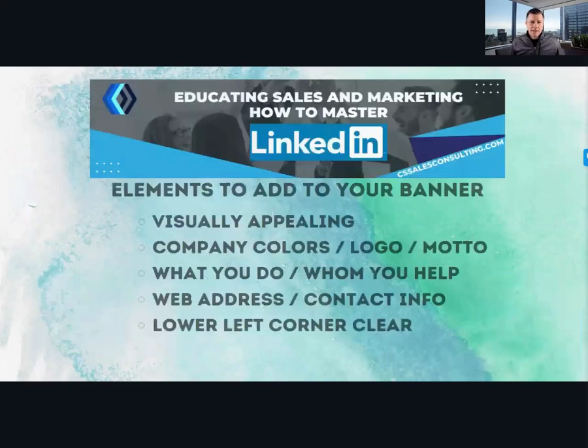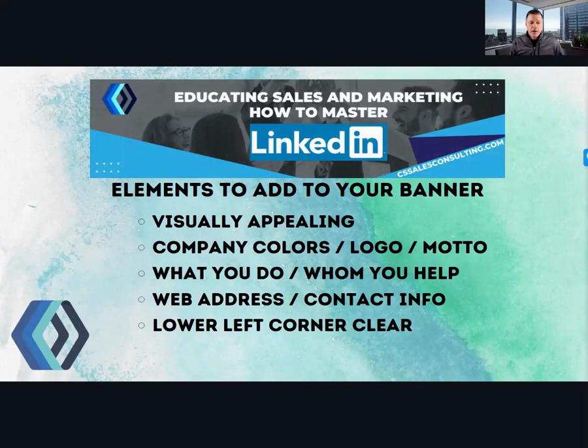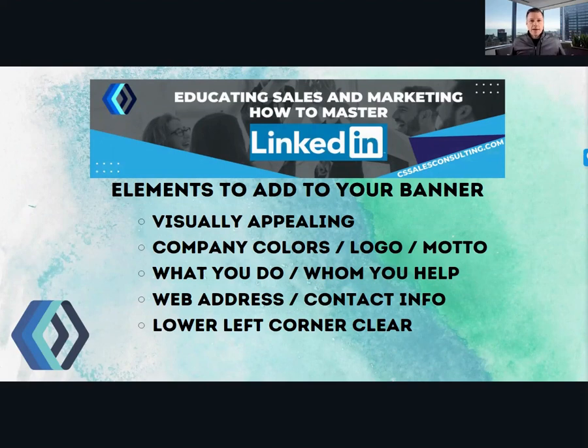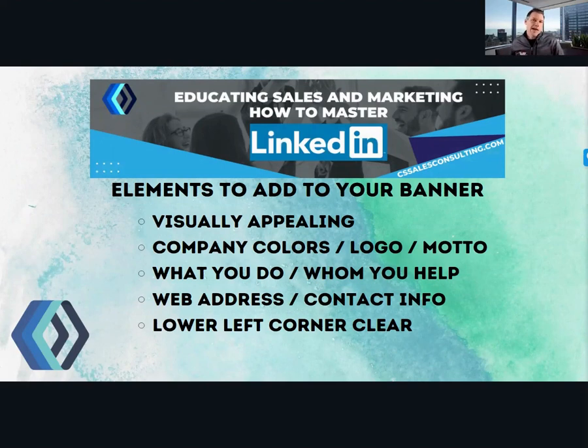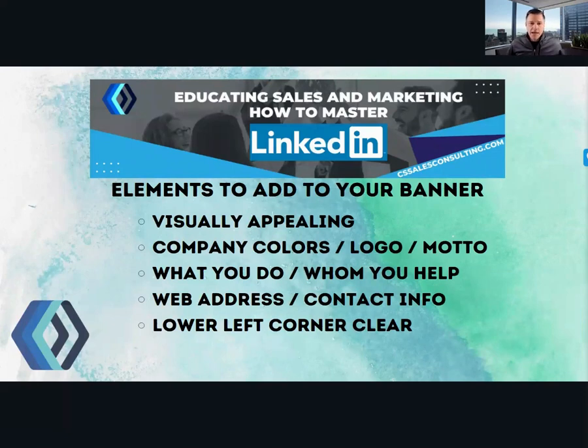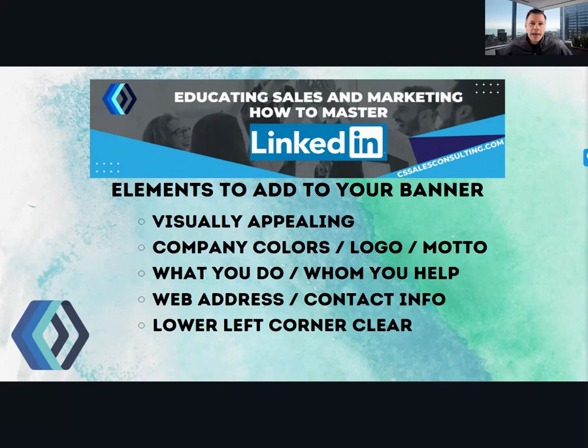Next, what elements do you want in that? Of course, you want to make it visually appealing. You want to embed your company logo in that, along with company colors and perhaps even a company motto. The reason why is you're building brand. You're trying to build your personal brand along with the brand that you support on the company side. Some of the other things you can add is some sort of message of what you do and who you help. This is your big bulletin board. This is your free advertisement top of page and you want to use it to the best of your ability.